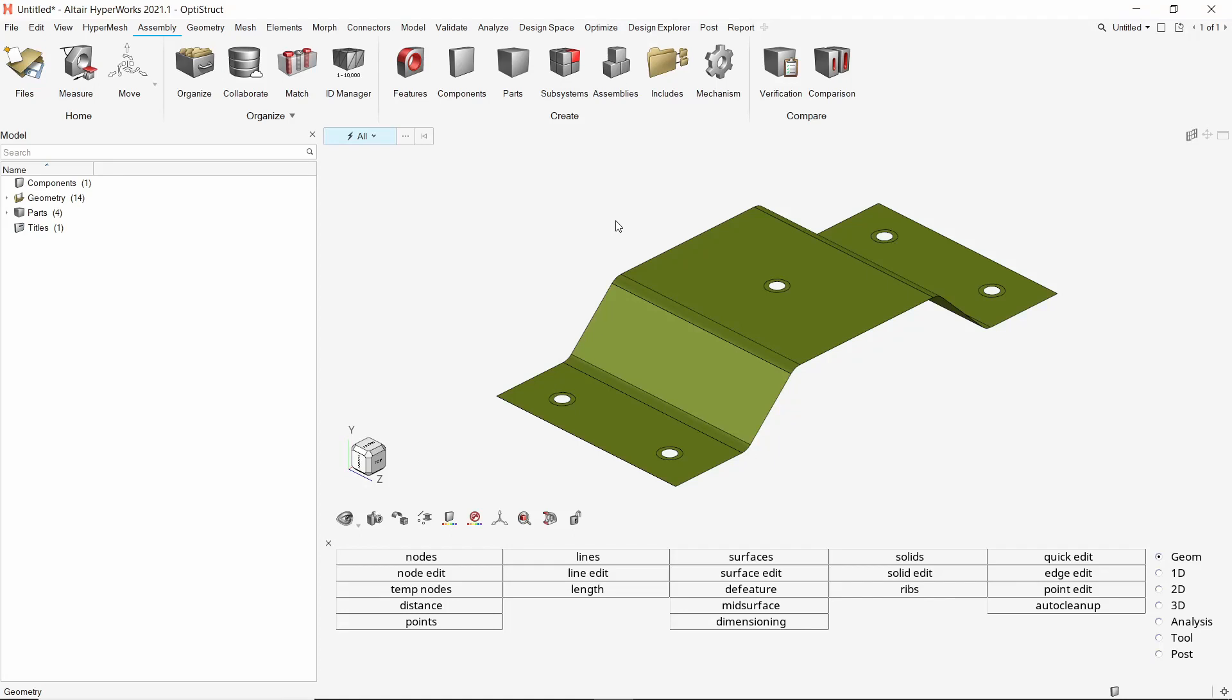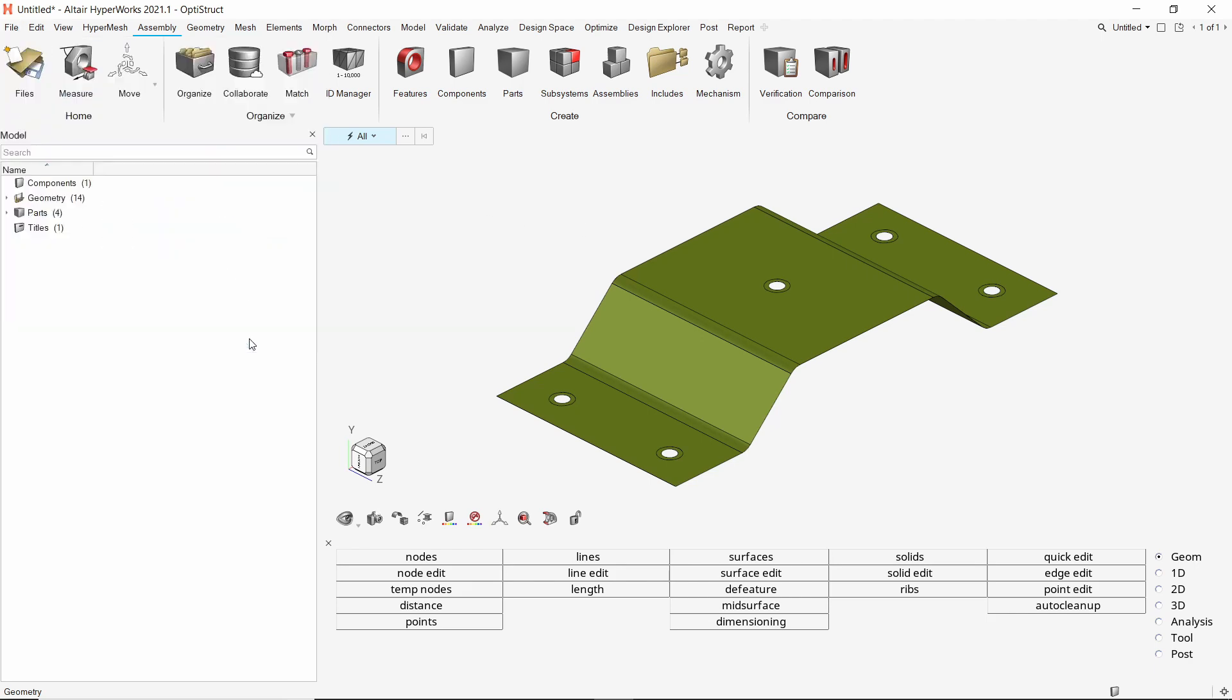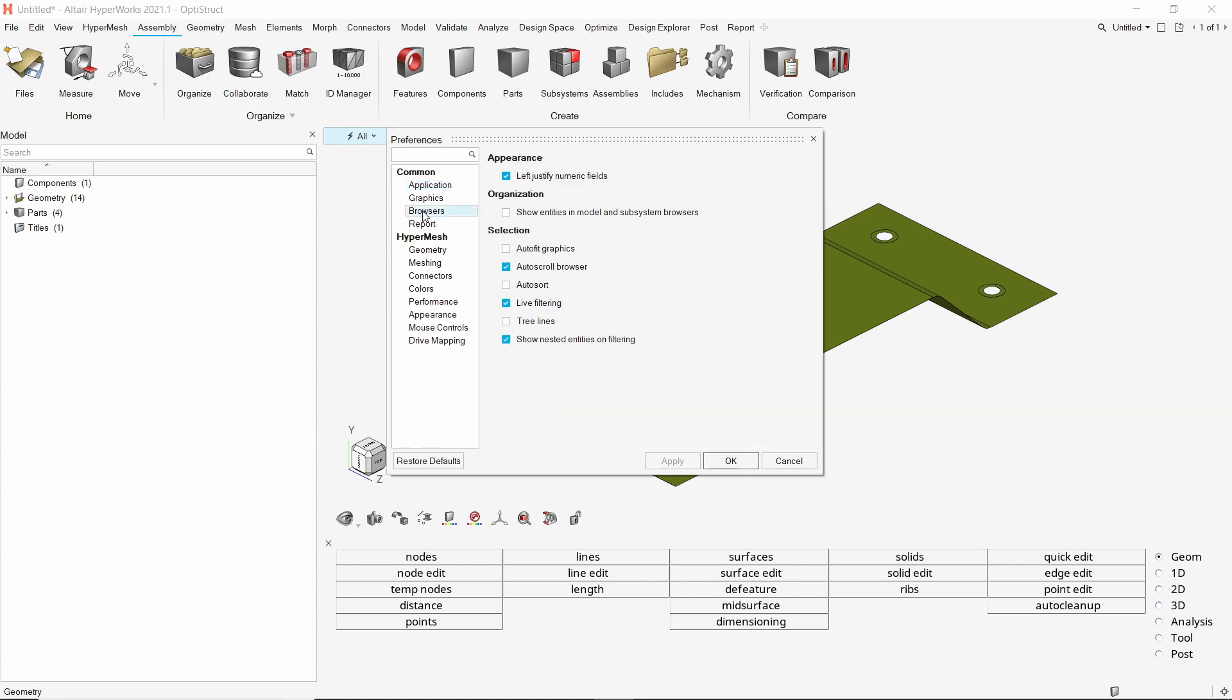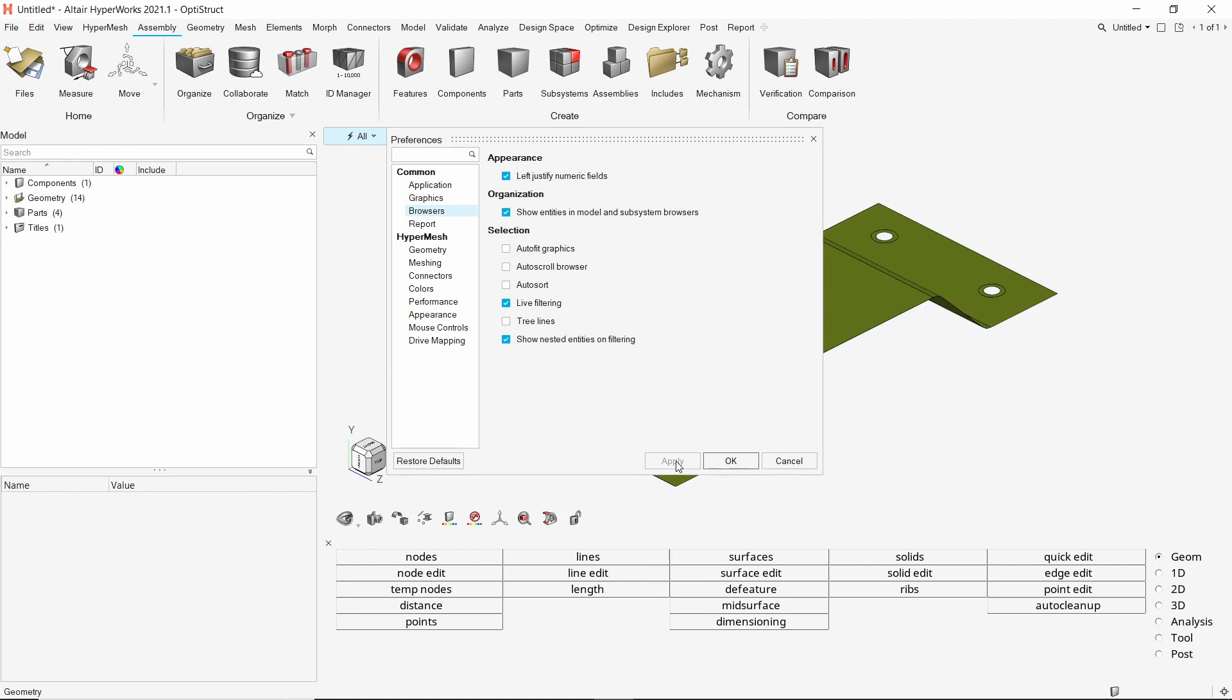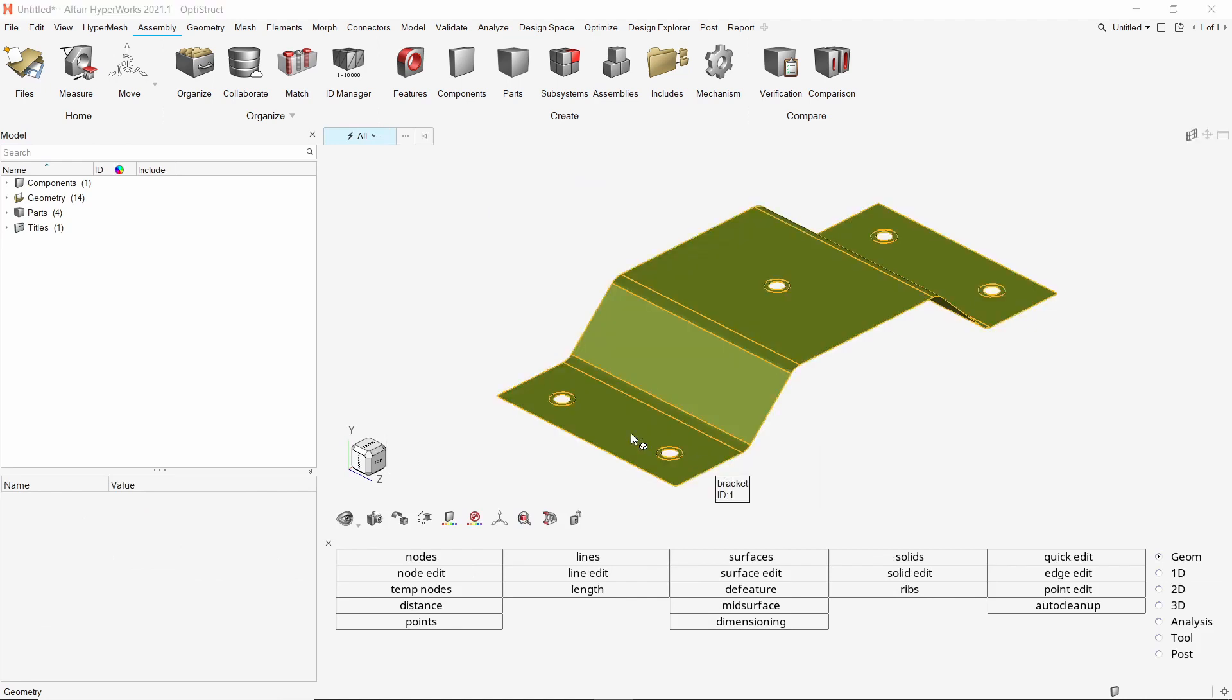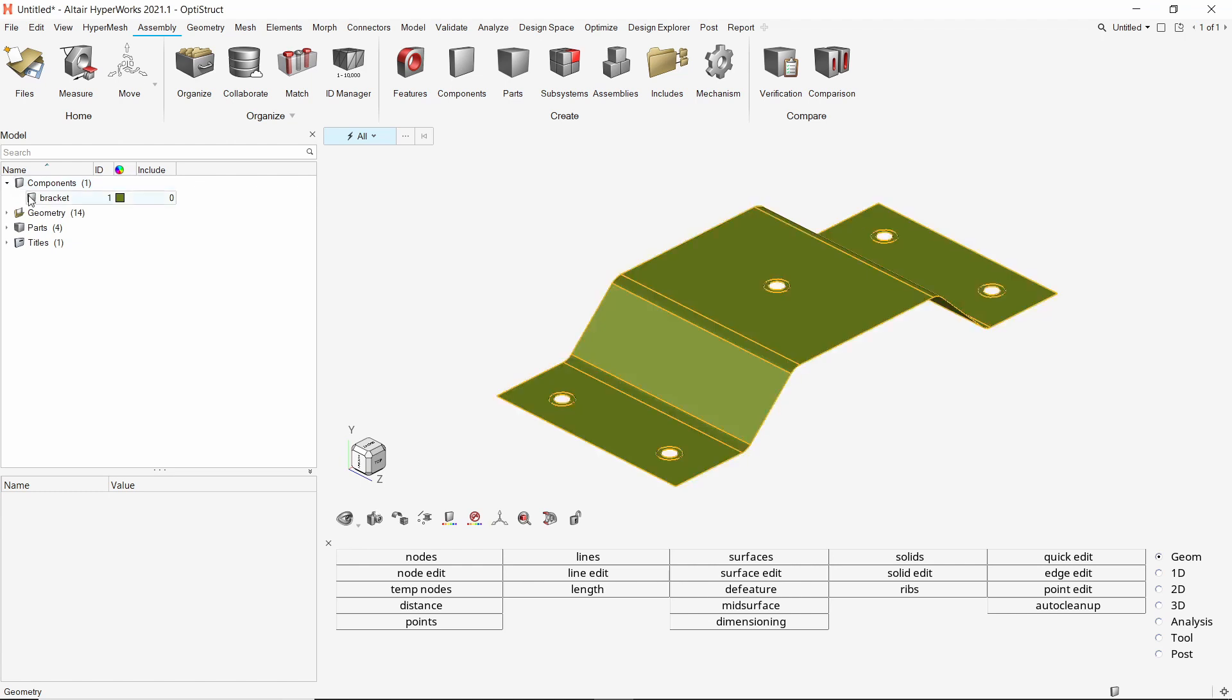Once the CAD is imported in HyperMesh, we can see the bracket geometry. To start the setup, let's change some preferences from file menu. In the browser tab, turn on the organization setting. We will disable auto scroll option, apply the changes and exit. Now we can see the bracket component in model browser.